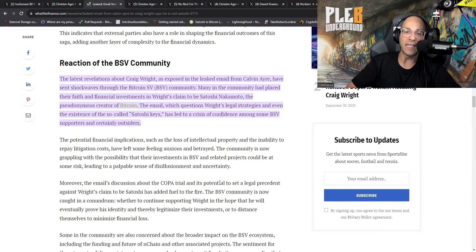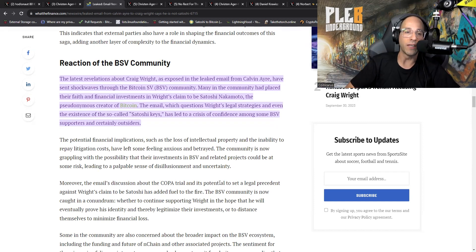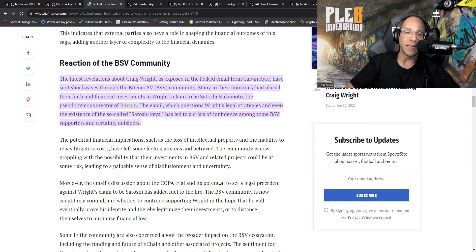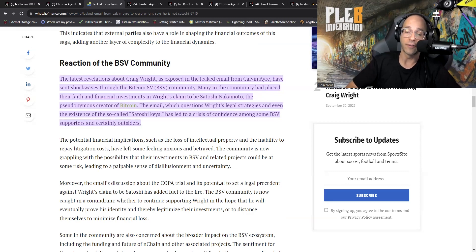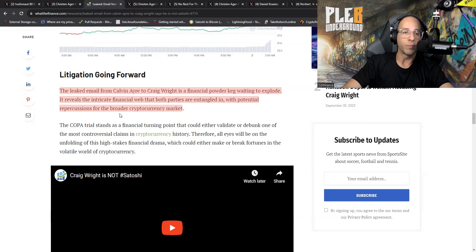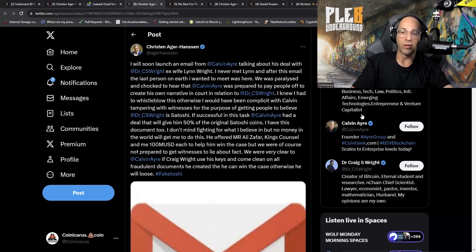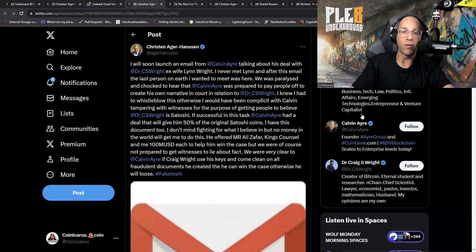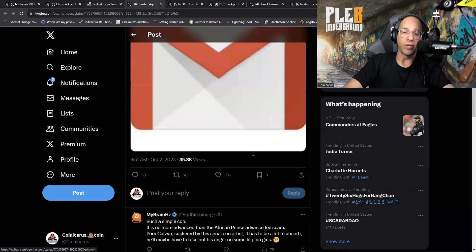The reactions from the BSV community: the latest revelations about Craig Wright as exposed in the leaked email from Calvin Ayre has sent shockwaves through the Bitcoin SV community. Many in the community had placed their faith and financial investments in Wright's claims to be Satoshi Nakamoto. The email which questions Wright's legal strategies and even the existence of the so-called Satoshi's keys has led to a crisis of confidence among some BSV supporters and certainly outsiders. That article really does a good job of summarizing the entire landscape and what's happening.